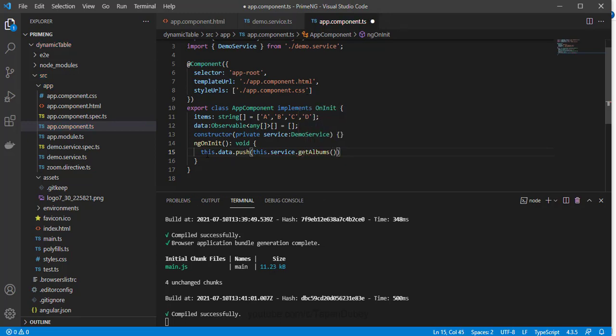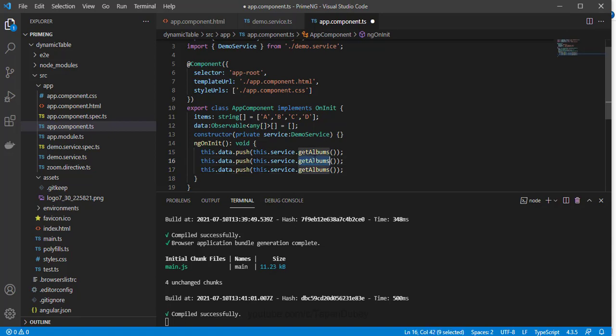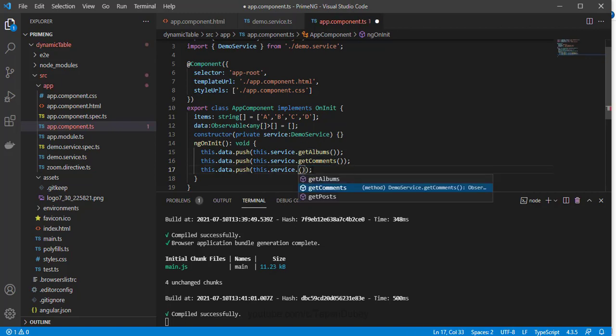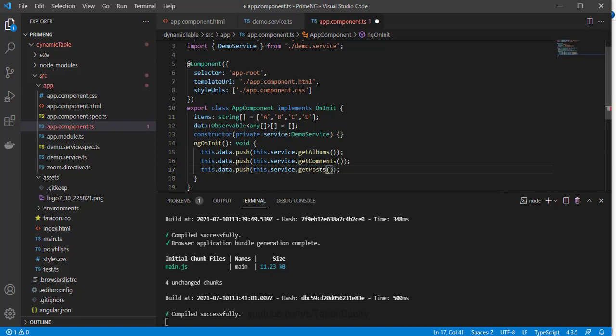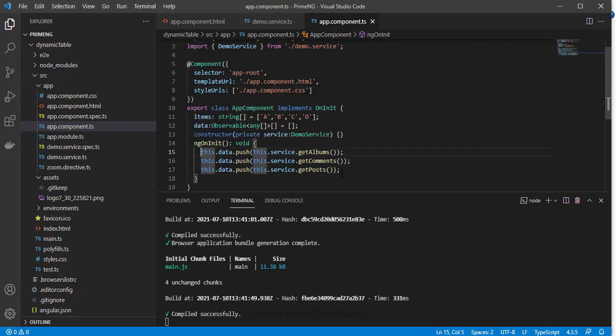Let me add semicolon here, let me copy this, paste it here and here. And now let's change this getAlbums to getComments, and this one to getPost. So now I have pushed these three observables into this observable array.